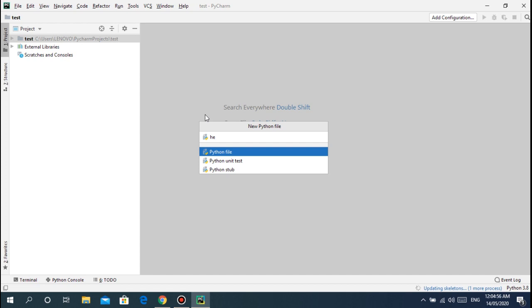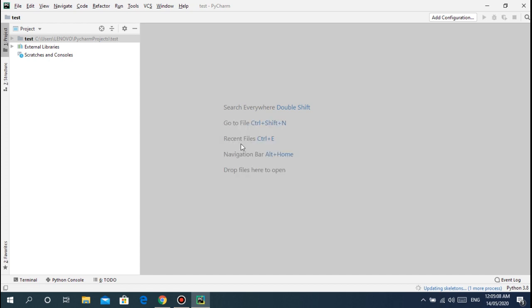This is now your Python file. You can type for example 'hello'. Don't add the .py extension because it's automatically added. Press enter or select the Python file.